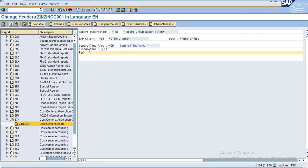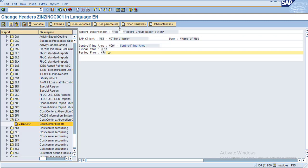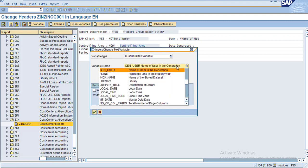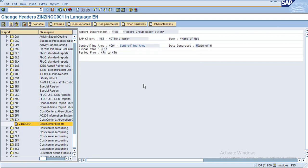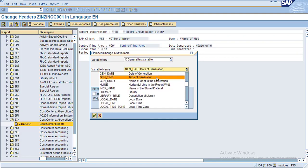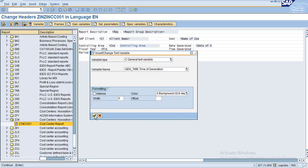Now add period from and to period. I also want to give a report generation time — date generated. I would like to see the date generation of this report, and also time generated. I'll give it a general variable for time generation. Click OK. Now I've created the header — click Save.